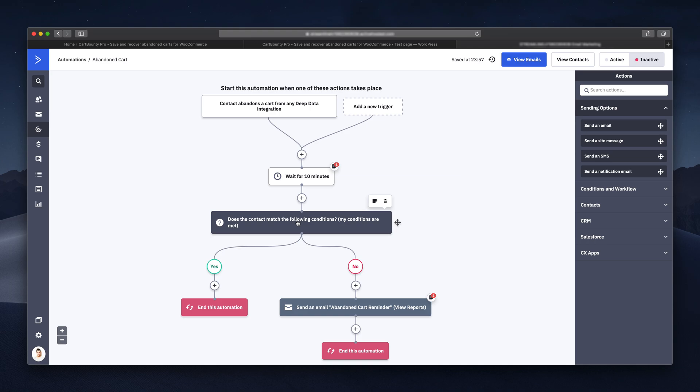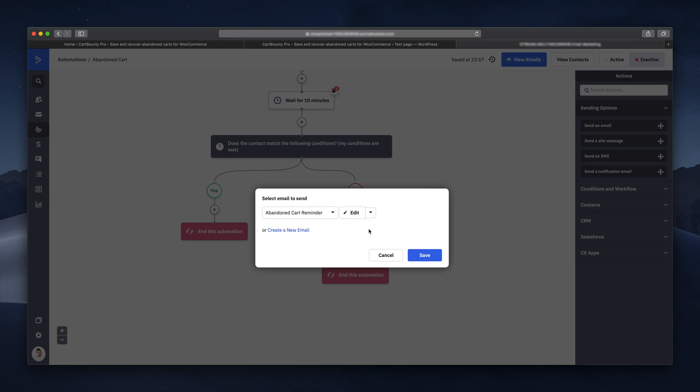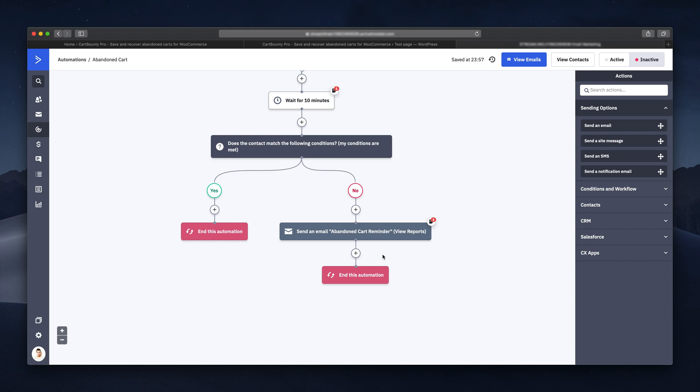If the cart is recovered, the automation will stop. Otherwise, the user is sent this email here. You should edit its contents, but we will take a look at it in the end.